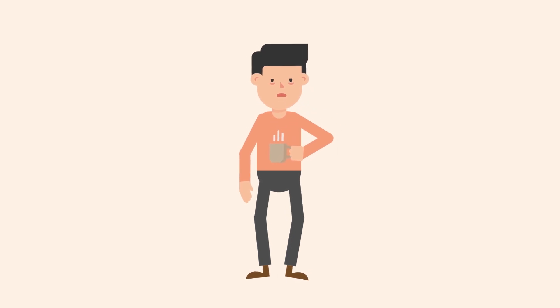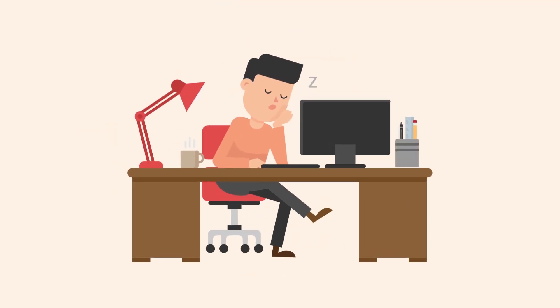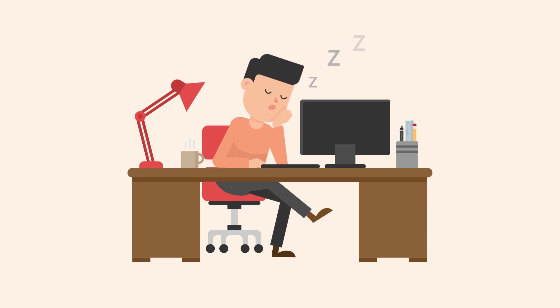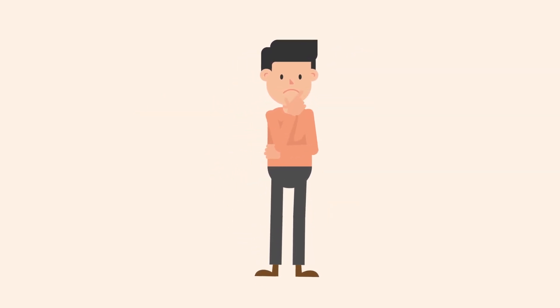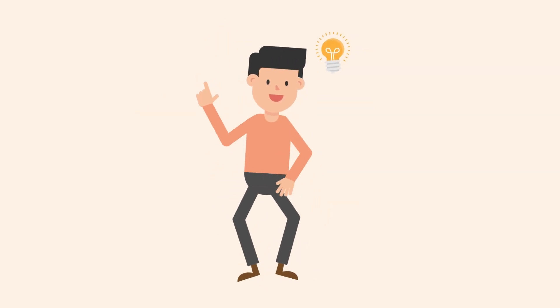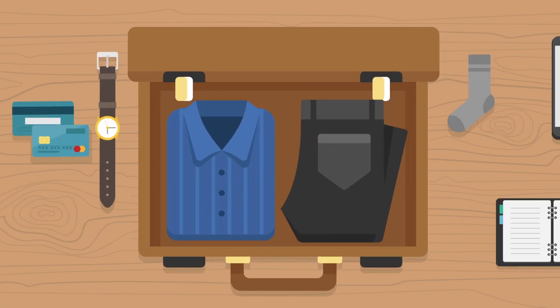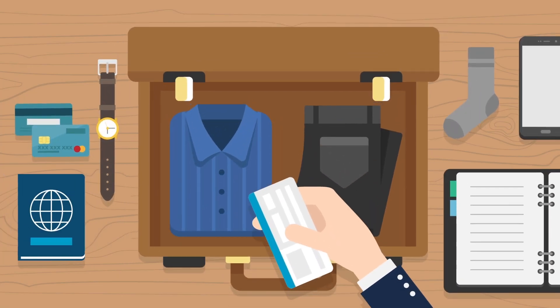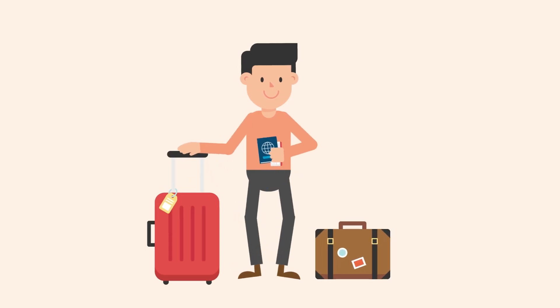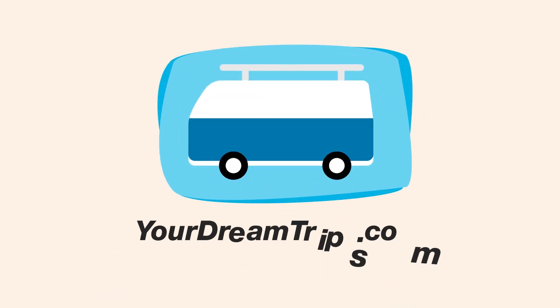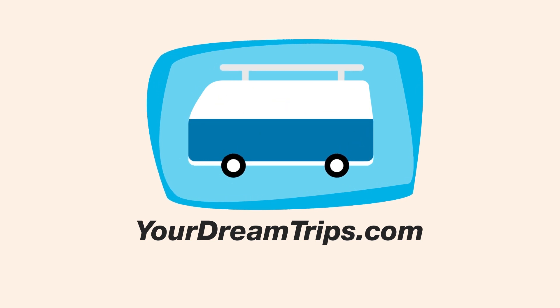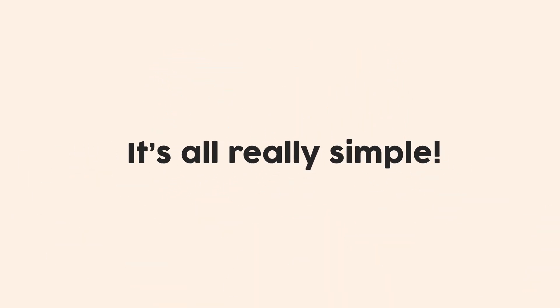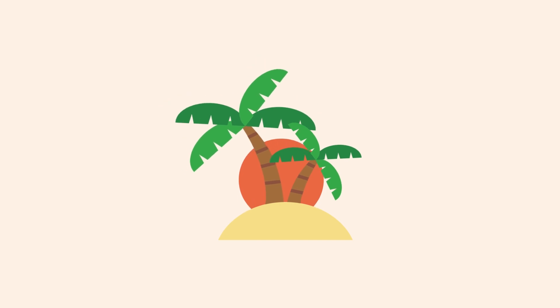So you're sick and tired of the same routine, same job you don't really like that much, but then it hits you. What if you take a break from all that boring stuff and go on an adventure? Like, pack your stuff right now and get ready to leave as soon as possible. Welcome to YourDreamTrips.com, the best travel agency in your local area. With us, it's all really simple.